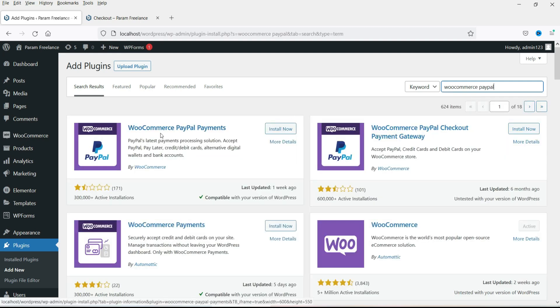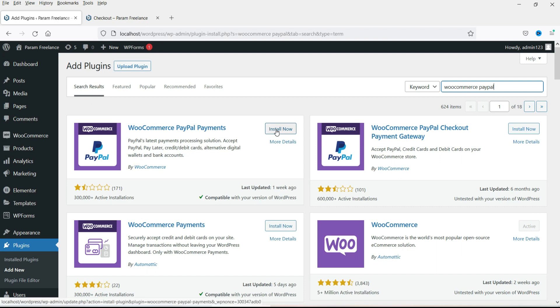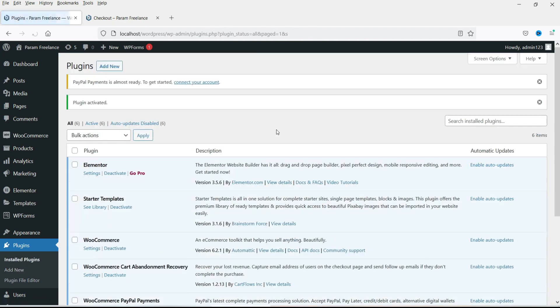Now here you will see the option WooCommerce PayPal Payments. Click on Install Now, then click on Activate. The plugin has been activated.